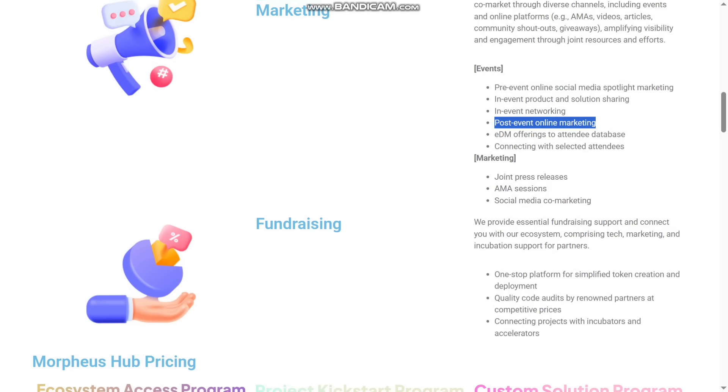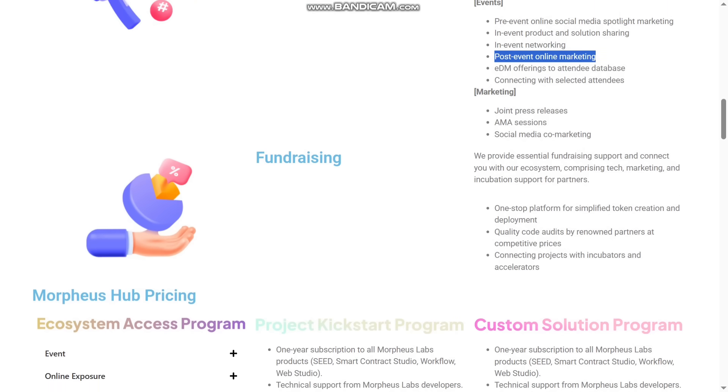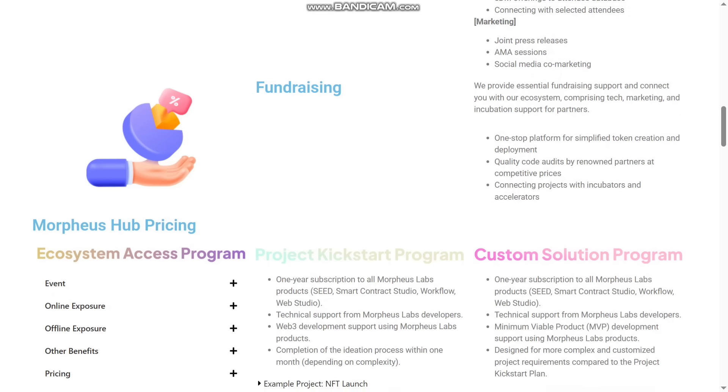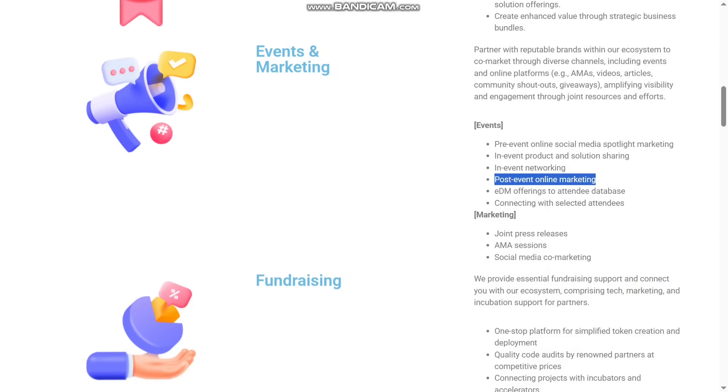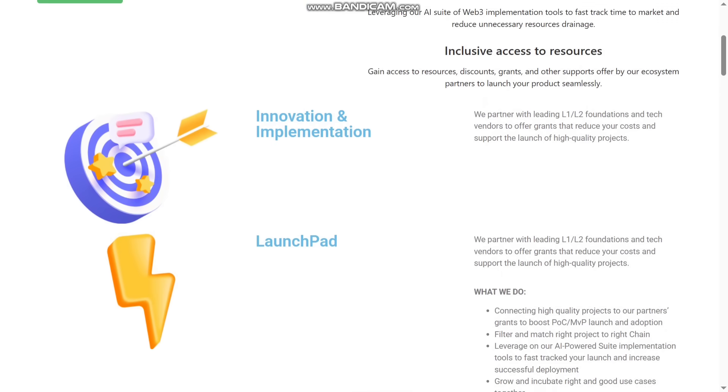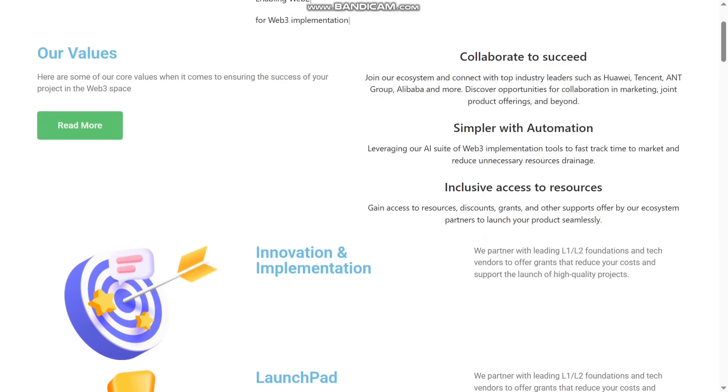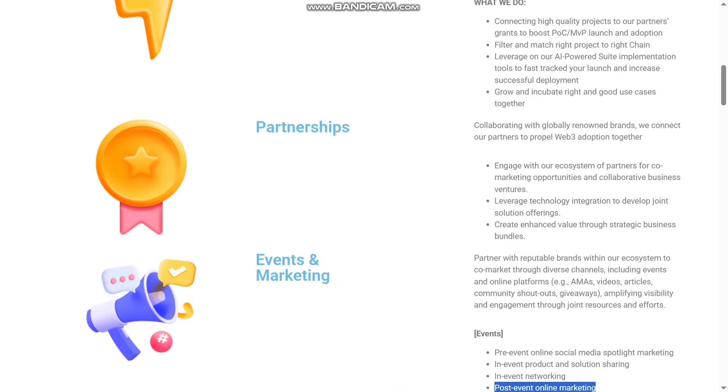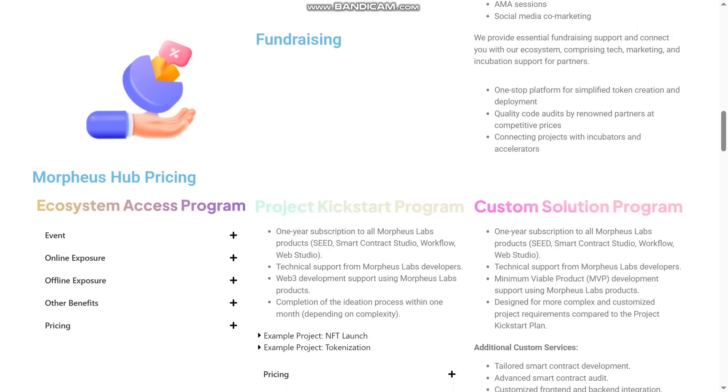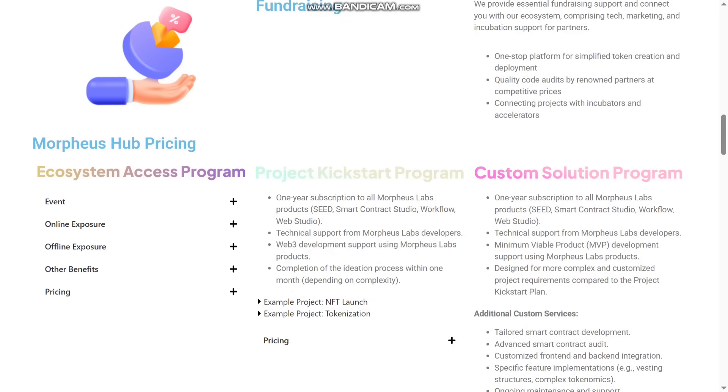The marketing will be joint pre-sale releases, AMA sessions on social media, co-working. They are also going for fundraising. They provide essential fundraising support and connect you with your ecosystem comparison. They are giving the fundraising, event and marketing, partnership, LaunchPad, also the innovation and implementation of Web3. You can see it here there is Morpheus Hub pricing given, so ecosystem access.